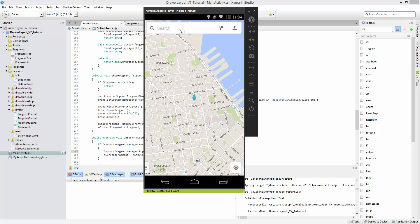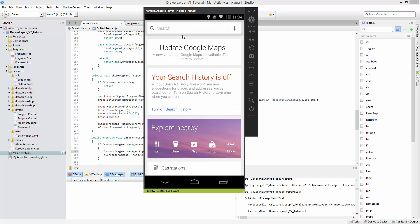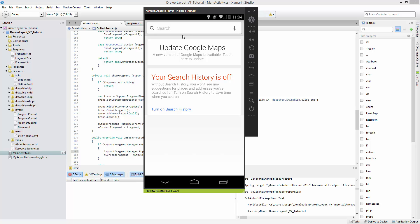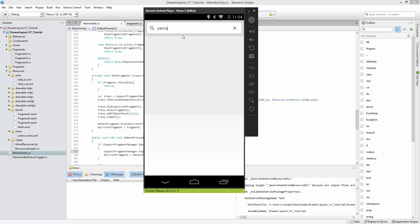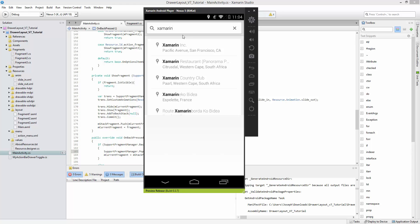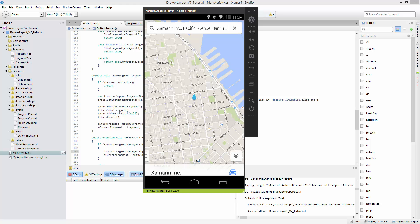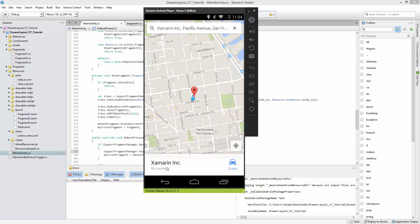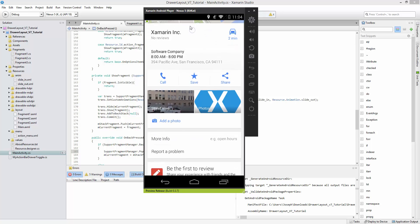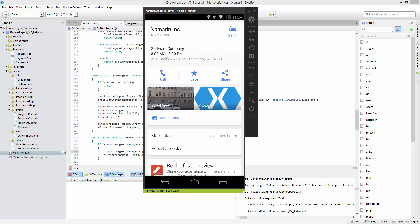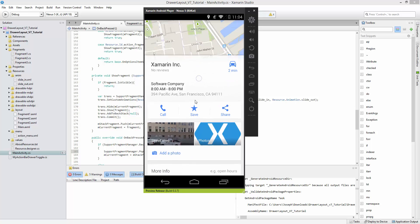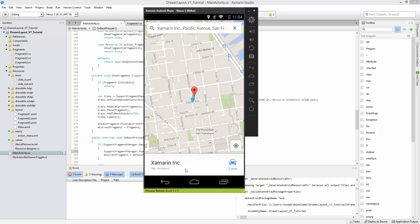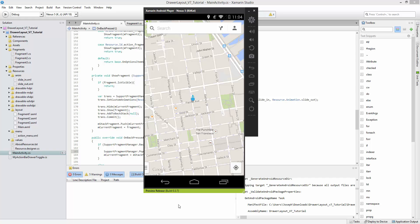This is actually implemented pretty well inside of Google Maps. If you search for something like Xamarin, notice that this thing pulls up. You get a little transparency and then the user is allowed to pull up and see more content, and then pull it back down and exit out.